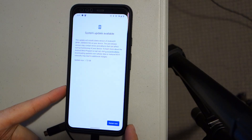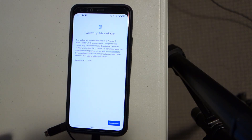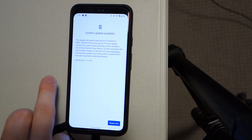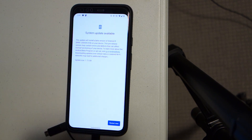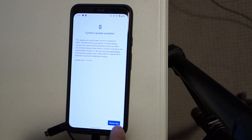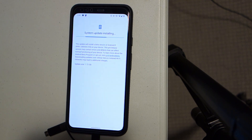On my Pixel 4 XL here I actually have the system update ready to go. I have not installed it yet — this will be my first walkthrough. It says this update will install a beta version of Android R, which codename is RPB1200504.018. The update is 1.72 gigabytes, so it's a pretty intense update. I'm going to hit restart now. I wanted to show you guys the codename and the actual release you're looking for.